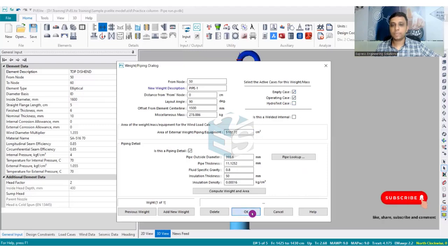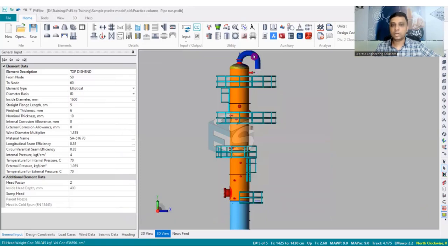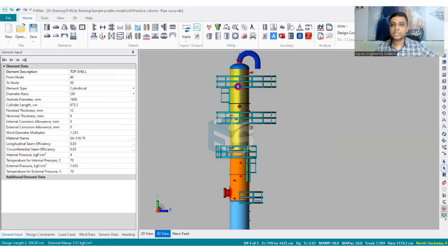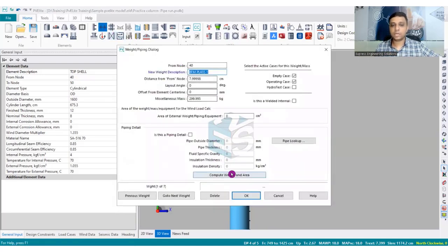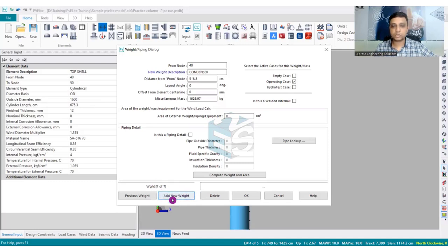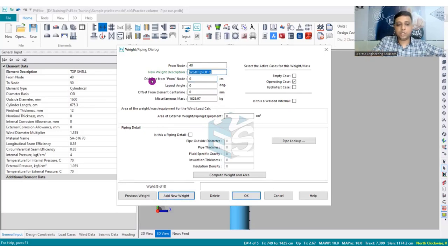After clicking OK, you can see one piping has been modeled — but only up to the dished end element we chose, not to the very end. Now I need to model the piping for the shell: I choose the shell, go into the weight option, and I can see the weights already modeled. I navigate using 'Next Weight' through the existing ones — there are six out of seven already — then click 'Add New Weight', which changes to eight of eight, and give it the name 'Pipe-2'.